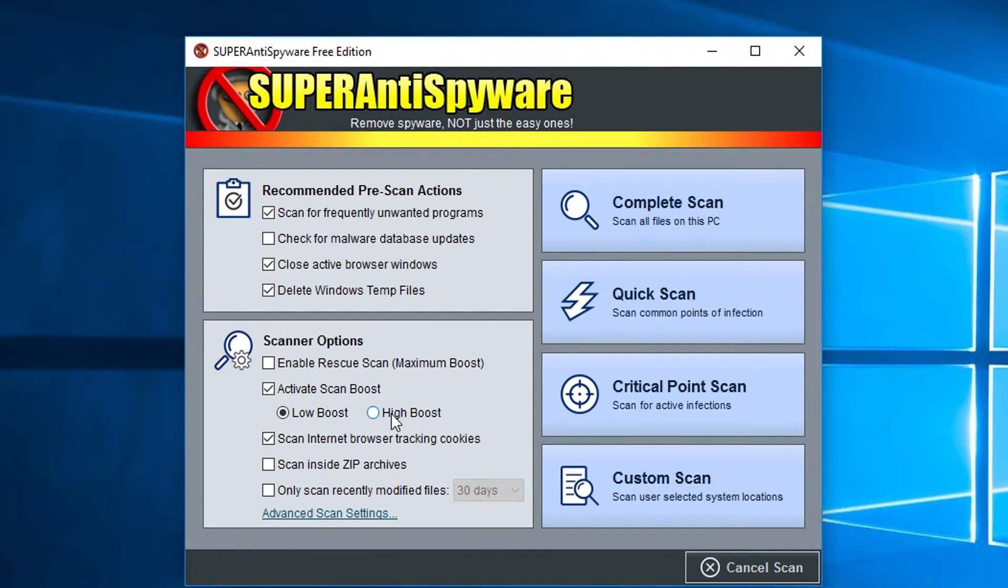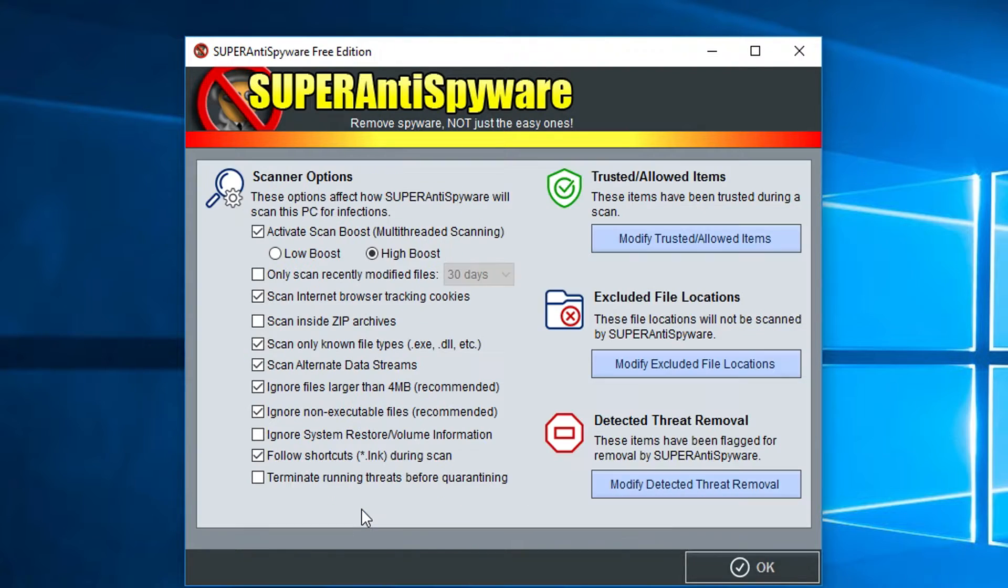And you can do complete scans, quick scans, or custom scans. You can really dive down and choose all the different kind of variations of things you want it to do, what it's looking for, and what it's going to exclude.